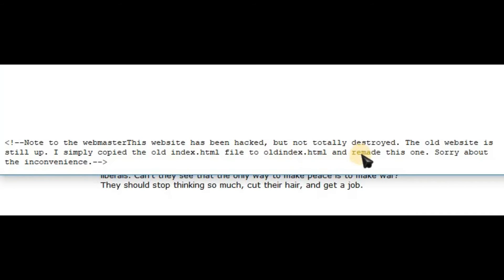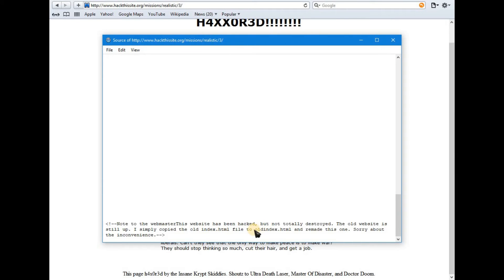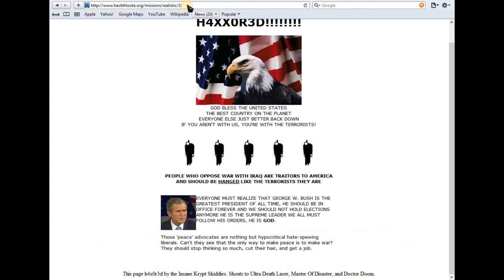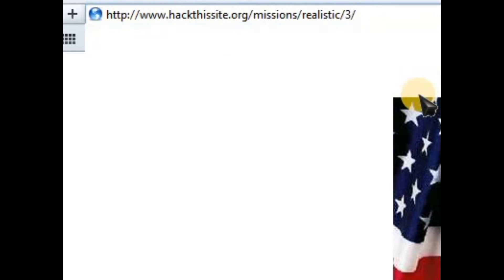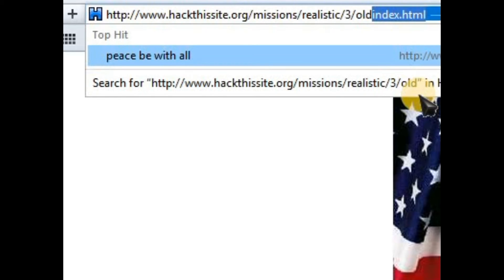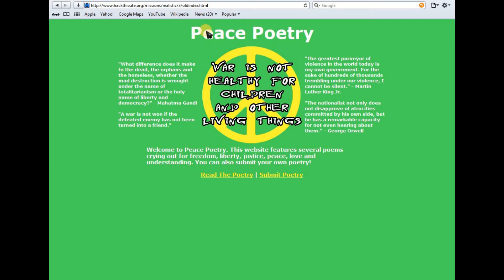The hacker says: 'I simply copied the old index.html file to old index.html and remade this one.' So the old website is placed as old index.html. We enter that into our address bar as old index.html, and this is the peace poetry page.